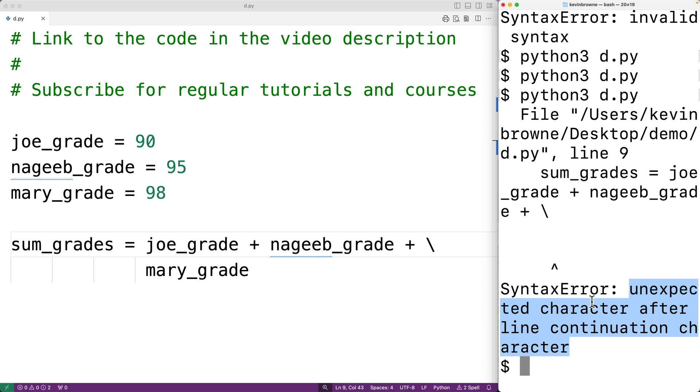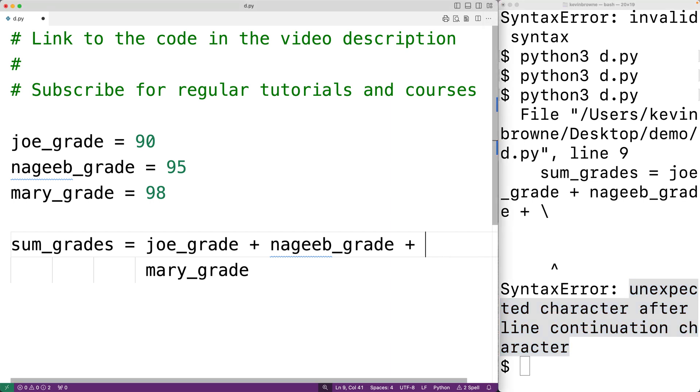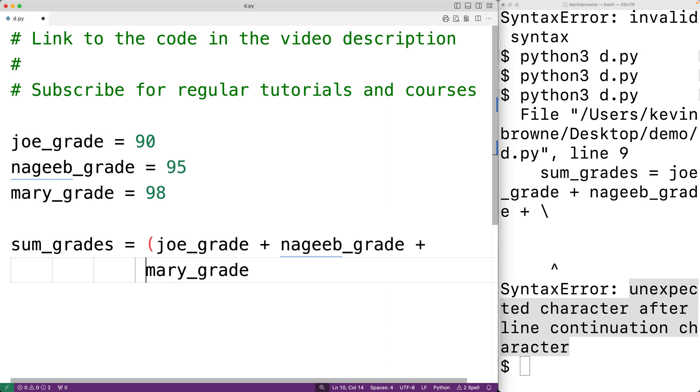When we use the backslash character like this, it's called explicit line joining. We also have what's called implicit line joining when we use parentheses, square brackets, or curly braces. For example, we could also split this statement across multiple lines if we wrap this expression in parentheses. Here we'll have an open and a close parentheses.